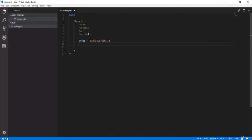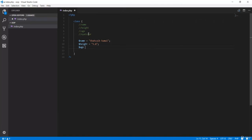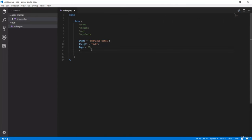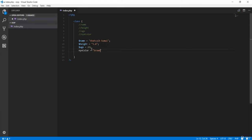Going to the next line, we add the age — let's put 23. Age is an integer so it doesn't need single or double quotes. Then the eye color — I have a dark brown eye color. So we've defined name, height, age, and eye color as properties of this human class.